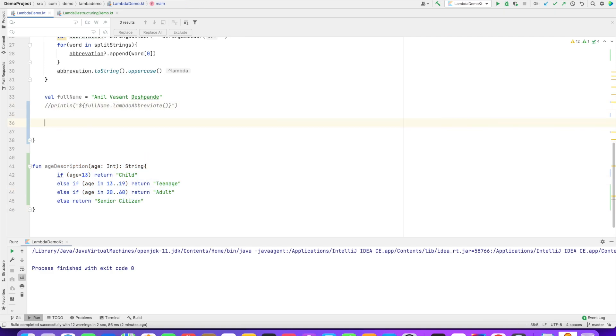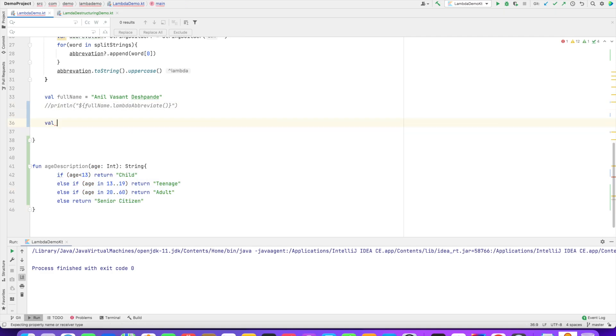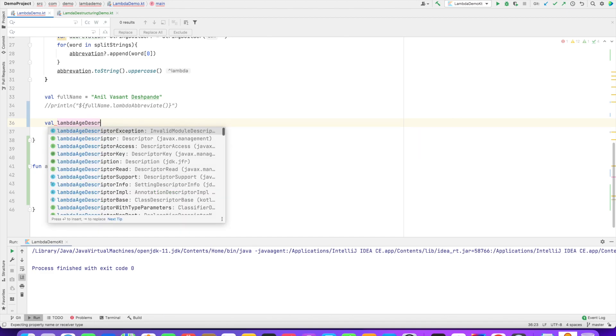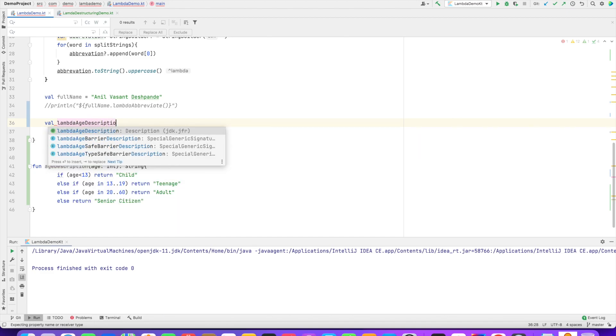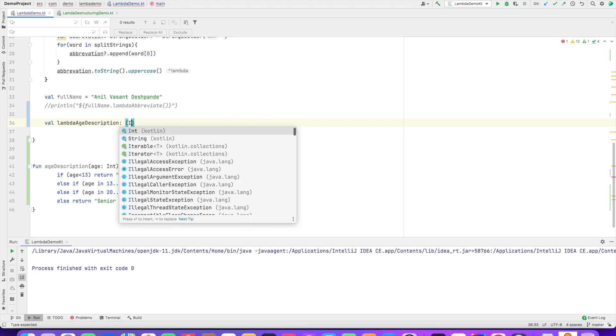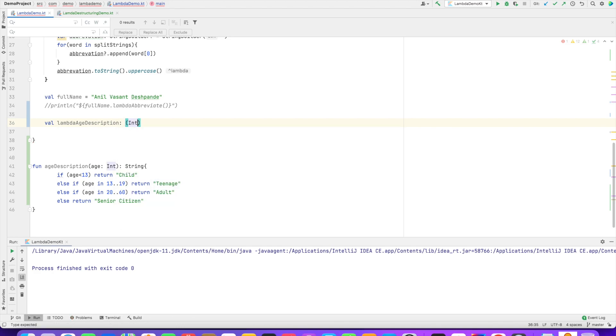What I will now do is create a lambda called age description. And I will have to write a lambda. So it takes an integer and returns string. And then that is age, which is a type int.